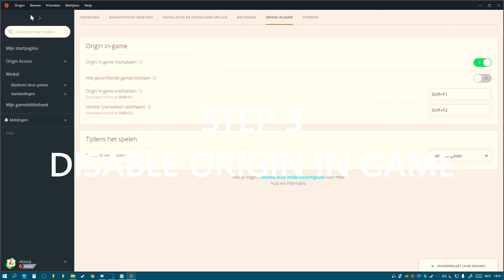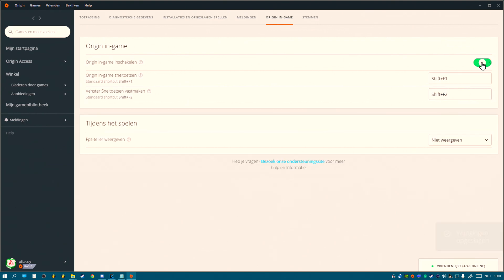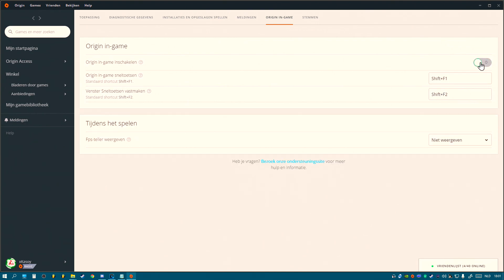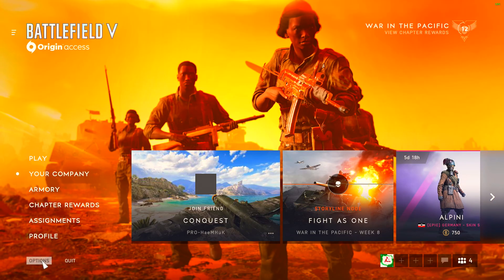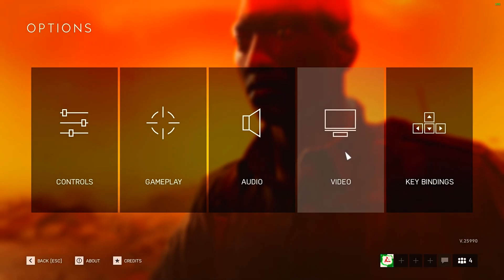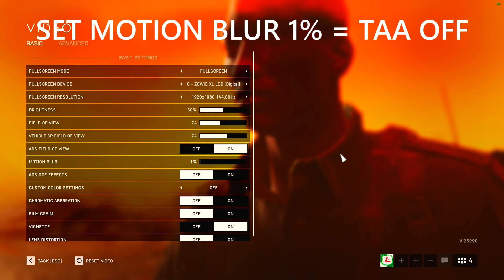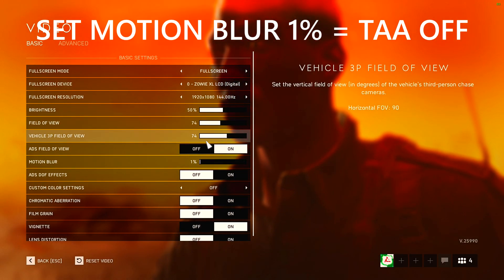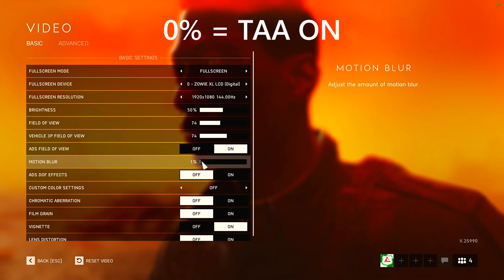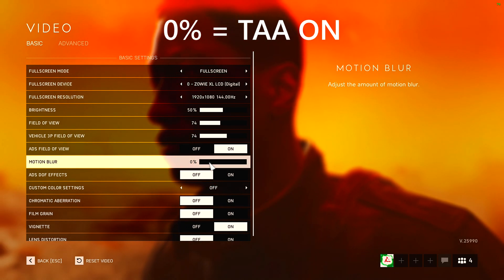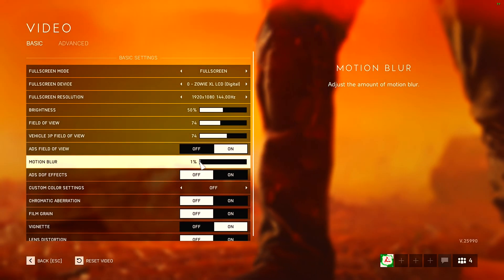If you have problems with freezing and mouse lag, go to your Origin options and disable Origin in-game. Now start your game, go to Options then Video, and set motion blur to 1 — not zero, to 1. Zero is on, one is off.